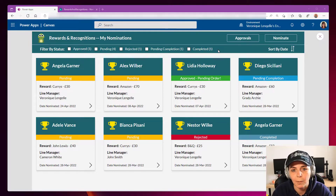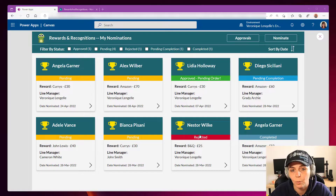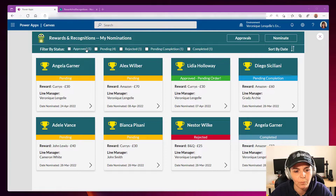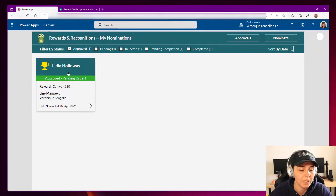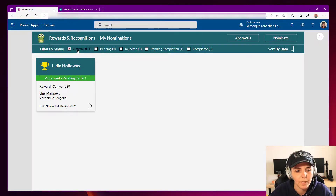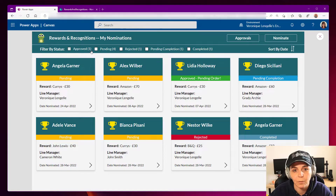I have an app here which is a reward app. In this card style layout you can see that we have the statuses — pending, approved, rejected, and so on. At the top we have the filters so we can filter the nomination. For example, approved shows one item, and if I filter I indeed have one item. Pending has four, and so on. That's what we're going to do — display the number of items in your filters using two different syntax.